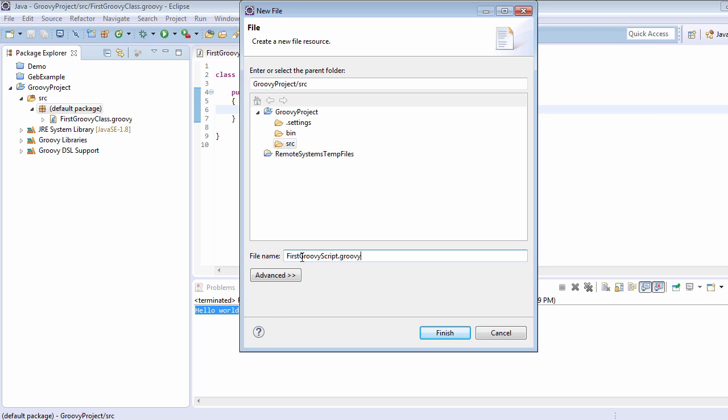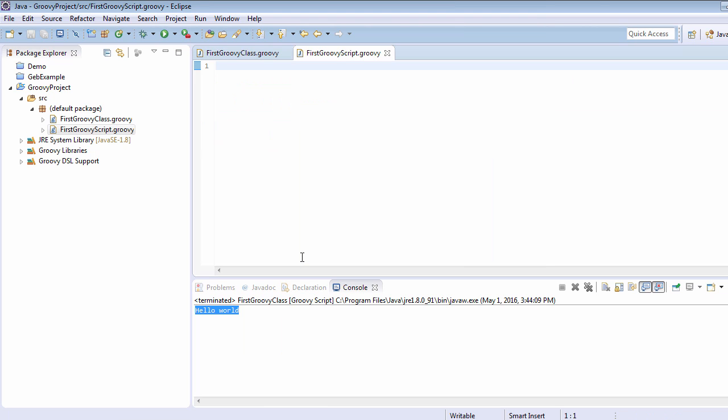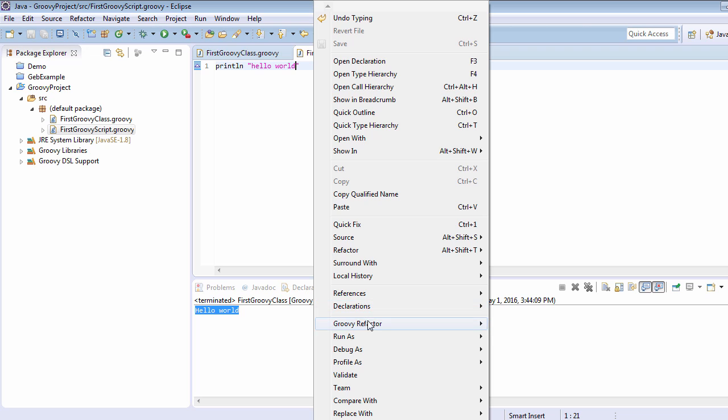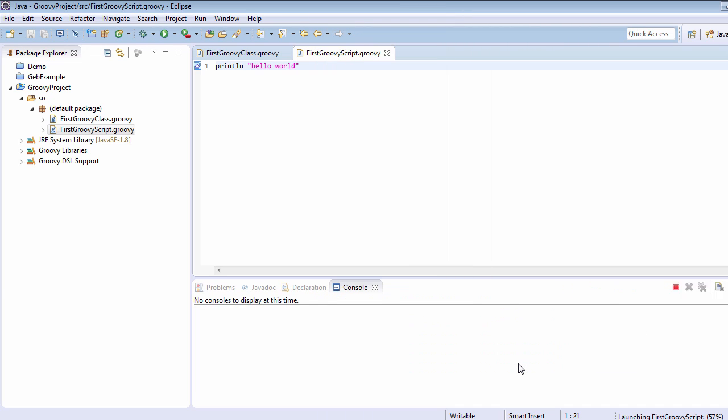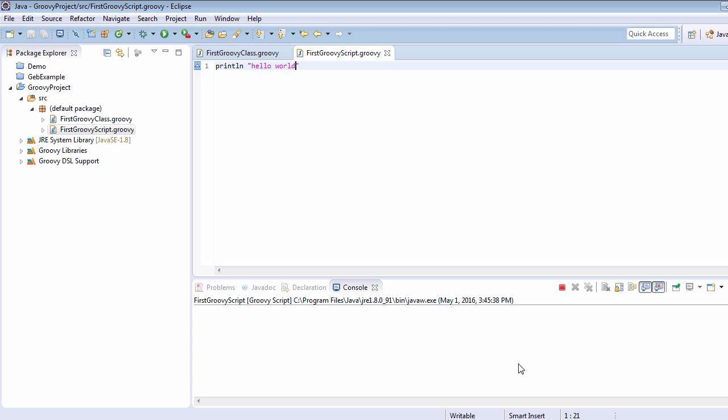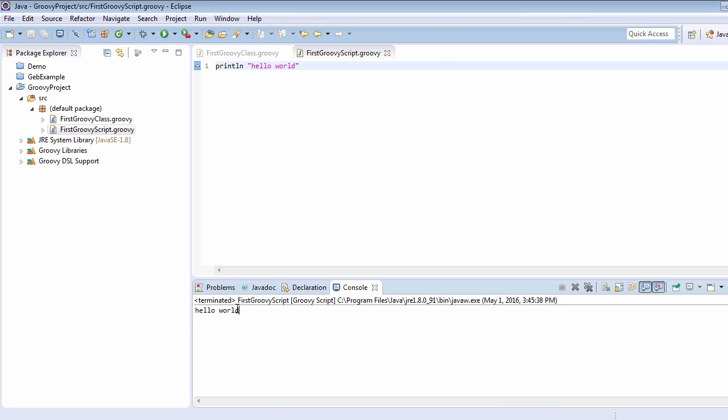I am just going to create this and here I am just going to write: println 'Hello World'. I am going to save it and run it. Right-click, go to Run As, and select Groovy Script. It will print 'Hello World' inside the console. Here you can see that 'Hello World' has just been printed. So here we have just seen the differences between Groovy script and full-fledged Groovy classes.